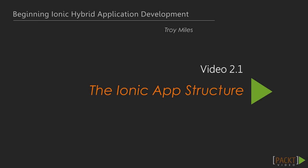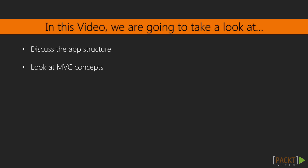This is video 2.1, Ionic App Structure. In this video, we will discuss the app structure and MVC concepts.